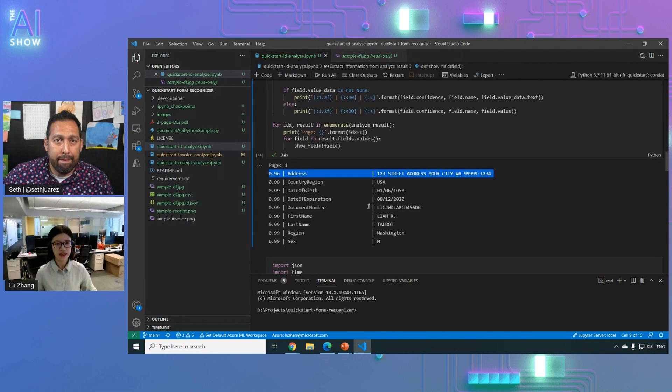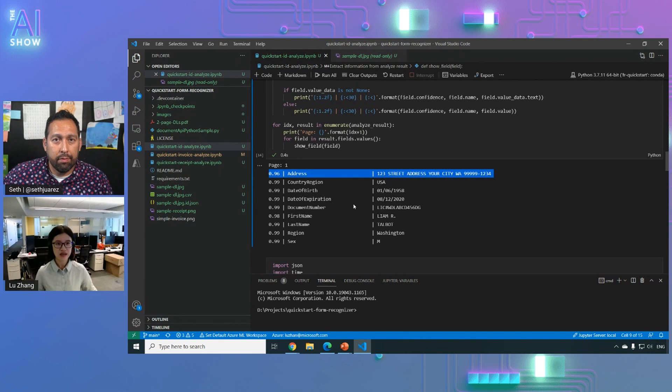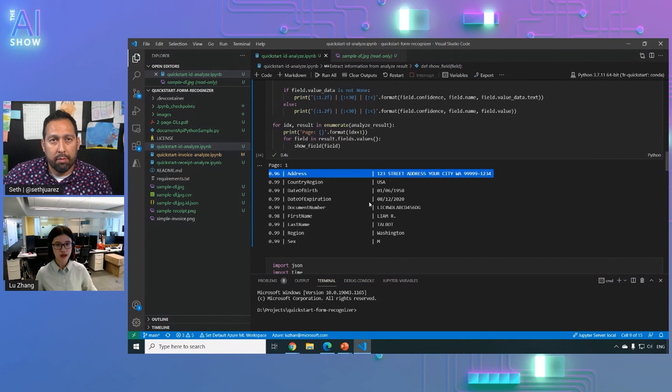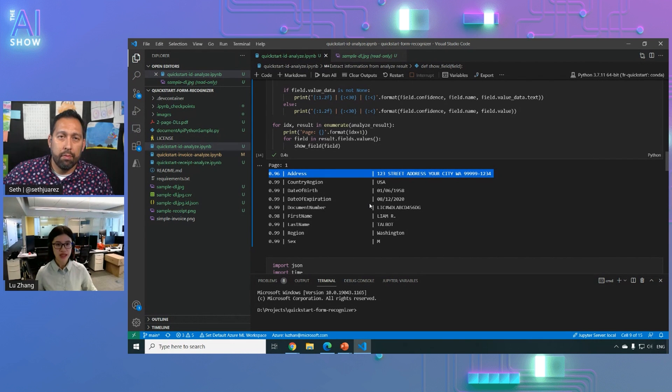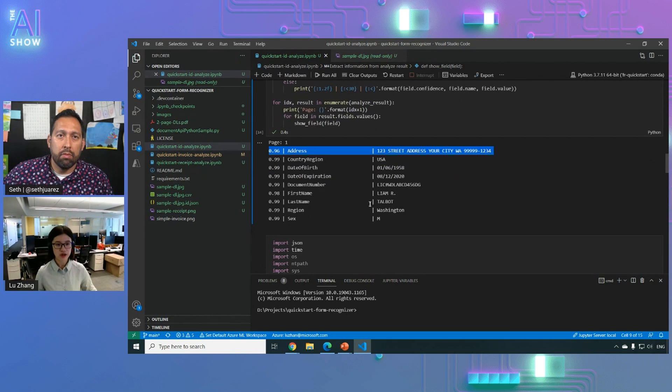Yeah, exactly. So for this client SDKs, we not only support Python, we also support Java, C Sharp, JavaScript, so that you can embed into your application.